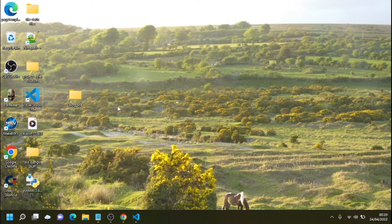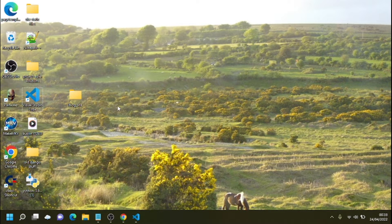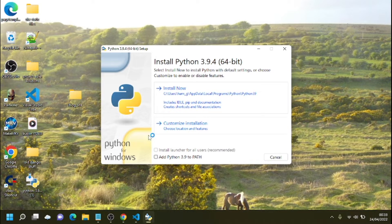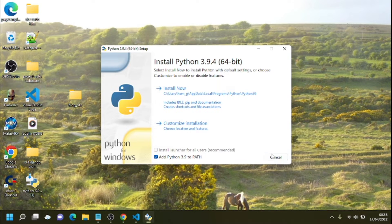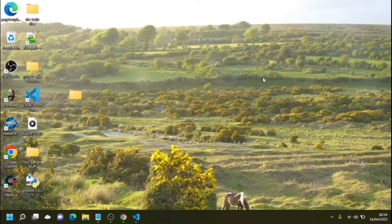First is a working knowledge of Python — you don't have to be a genius, but you have to know what classes, objects, and inheritance are. The second thing is Python itself, so go and download the latest version, and when you install it make sure you click 'Add Python 3.9 to PATH' — that's going to make Python a lot easier to use from the command line.